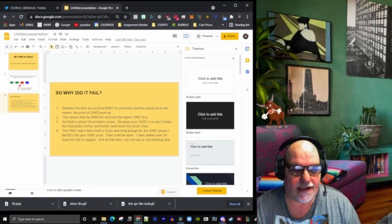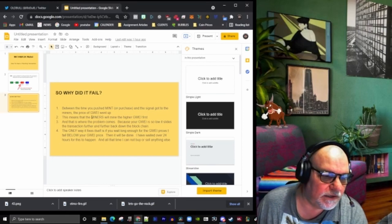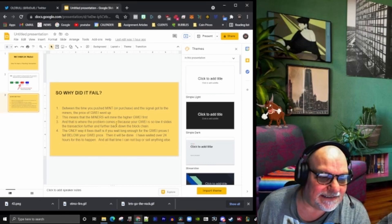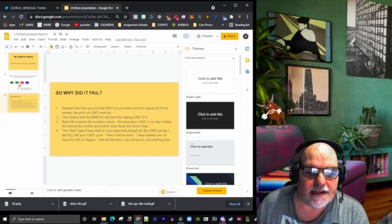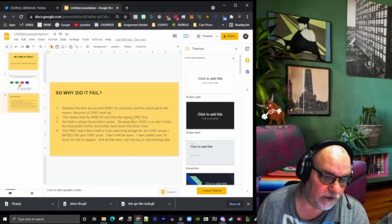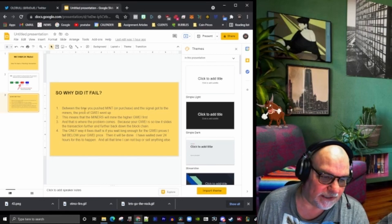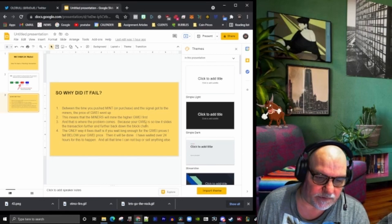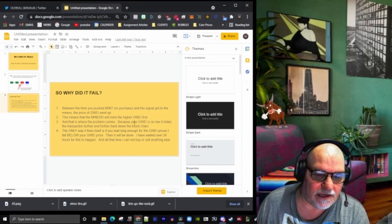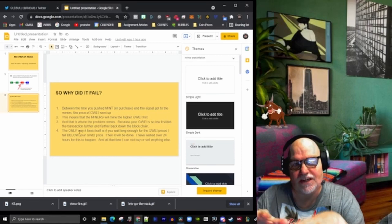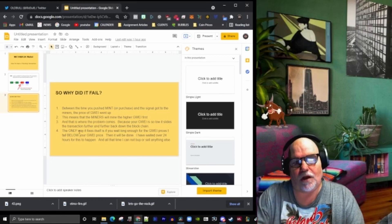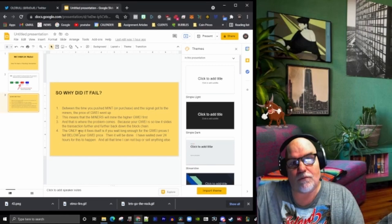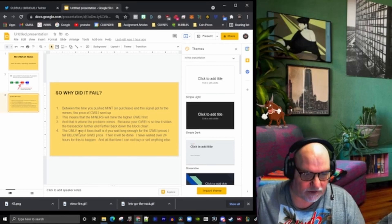It basically means the miners are going to mine the highest guai first. Our guai is too low, and that's where the problem comes. If your guai is too low, the transaction keeps falling behind and the blockchain keeps adding more and more transactions in front of it.